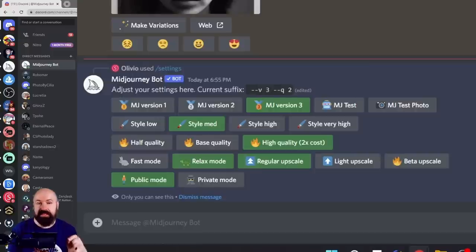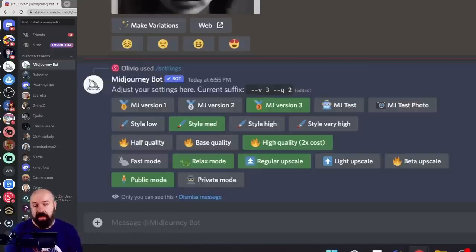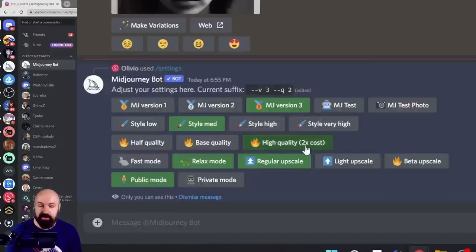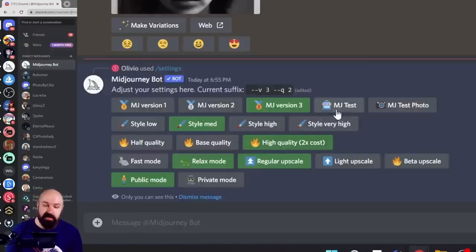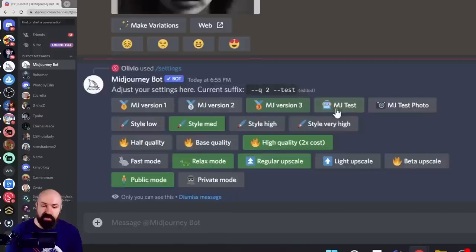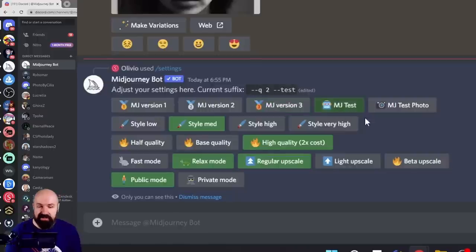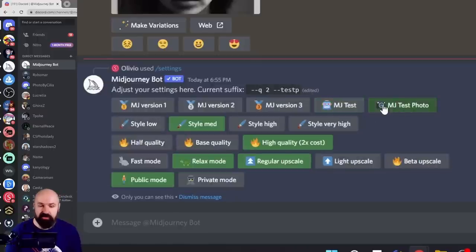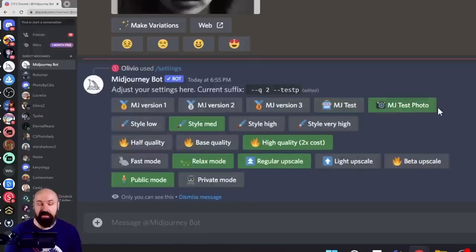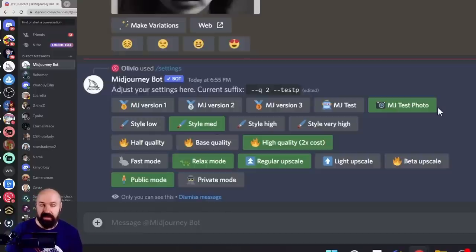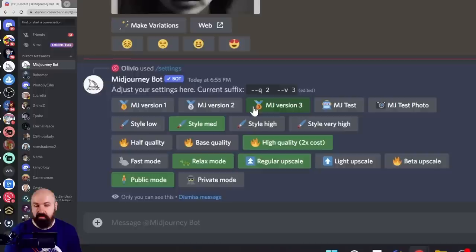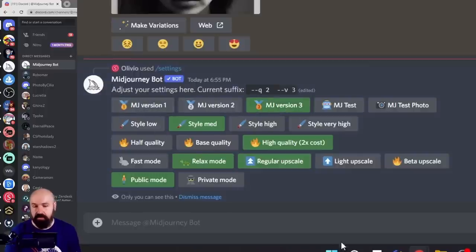Here's a setting that does not work. If you want to use high quality in combination with MJ test or MJ test photo, the first time you enter a prompt, it will tell you a warning. So you can only use it with version three or below that.